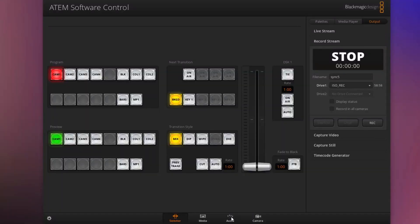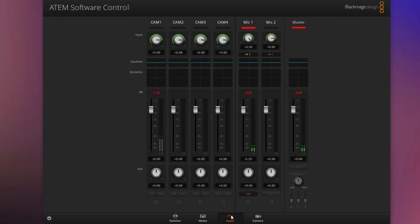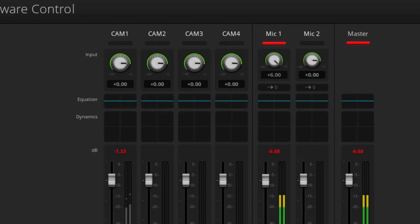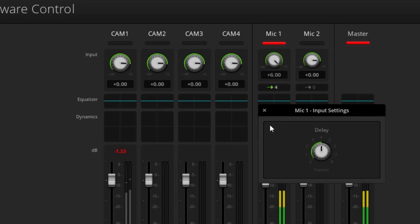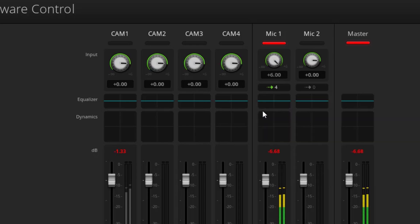So let's go ahead and go into the ATEM software control and set the delay to that. In order to do that, go to the audio tab, then go to microphone one and hit this icon right here. And then you can set the delay to four frames like so. Once you've done that, you're ready to rock.